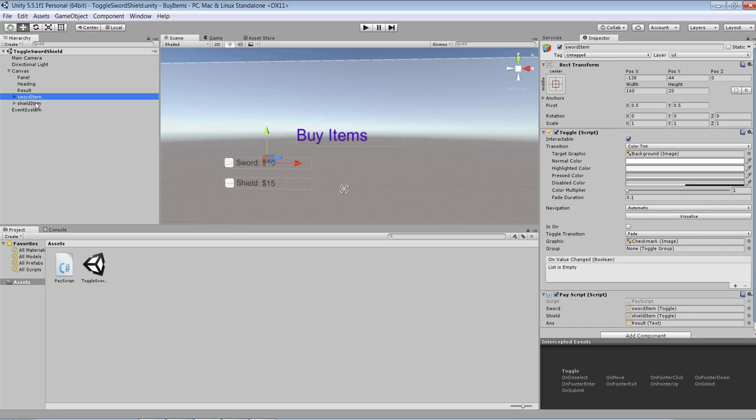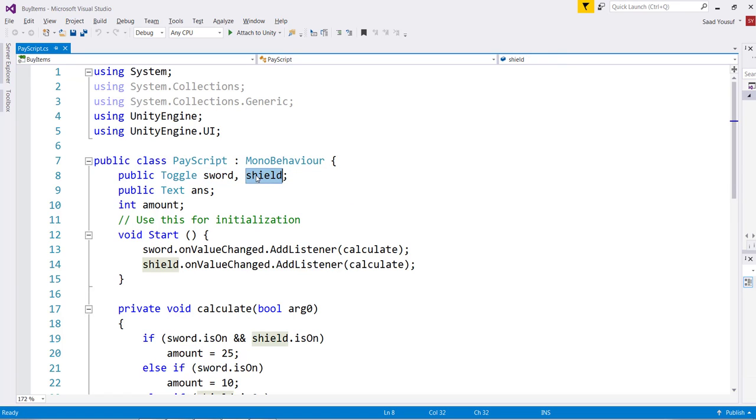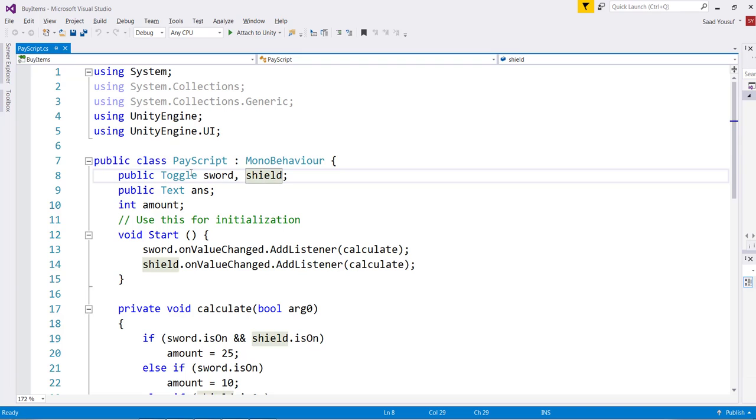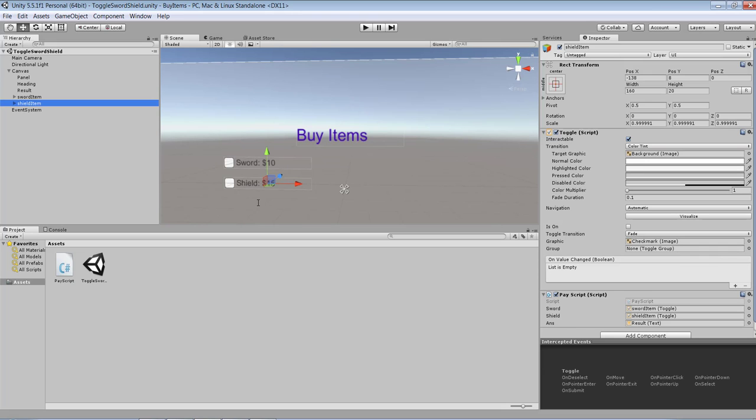The code behind the scene is only tied to the sword item and the shield item. So I have my PayScript - here's my PayScript. In my PayScript I created a couple of public objects: sword and shield. I call them toggle objects, and a text object answer.